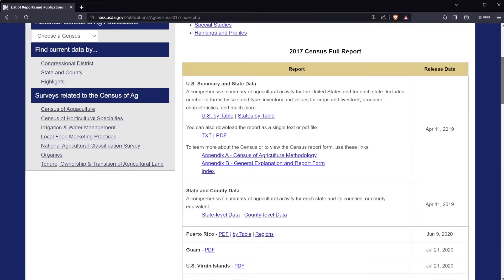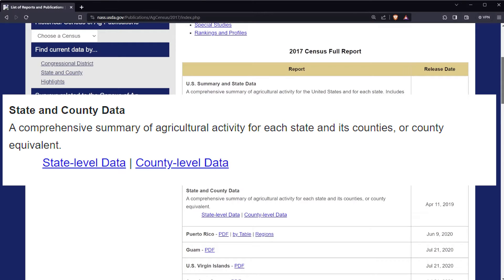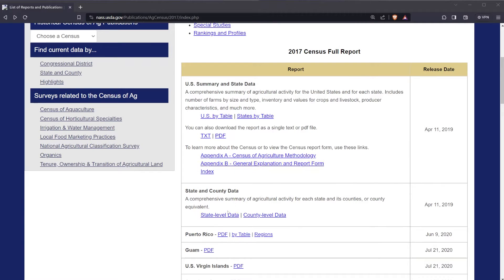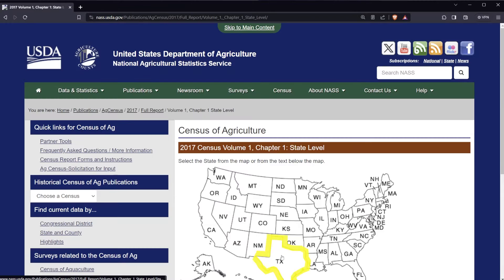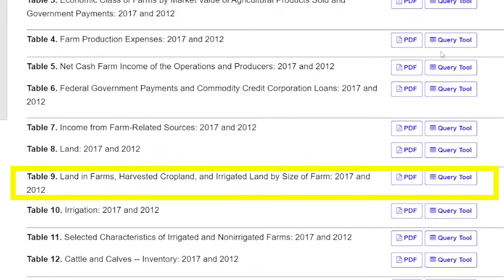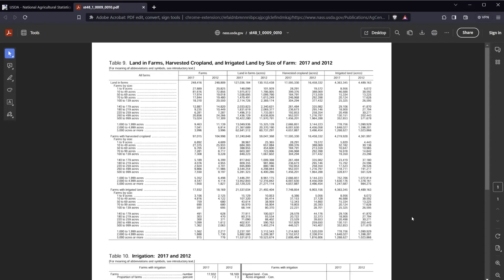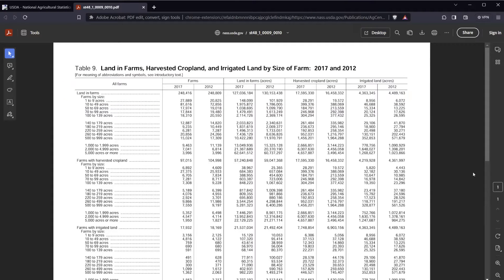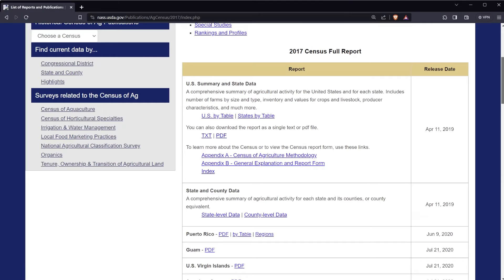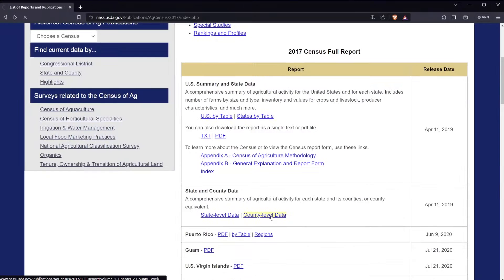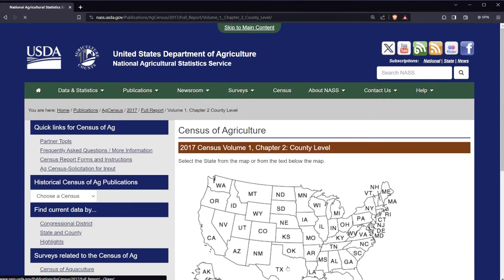The same process can be used from the main 2022 AgCensus page to find state and county level data as well. Click on state level data, then choose a state of interest. Once there, choose your table of interest, click on the PDF, and you will be presented with the data set. It's the same for county level data — click on county level data, then choose your state and table of interest.